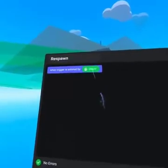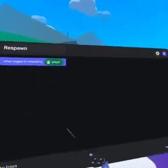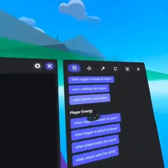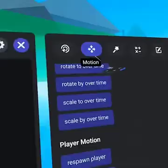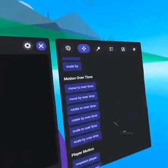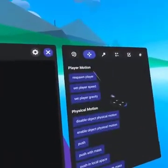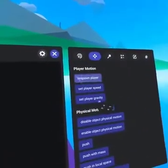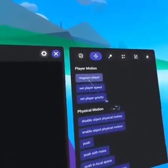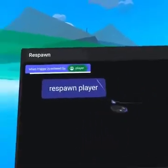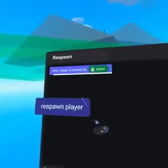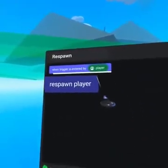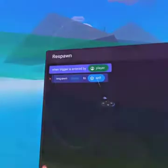The next code block we need is 'respawn player'. This can be found on the second tab from the left — motion. If we scroll down to player motion, we can move the respawn player code block to the left. When you see a white line under the event, you can release the code block.